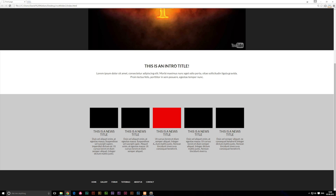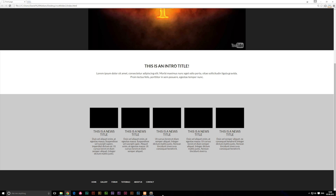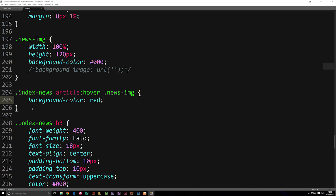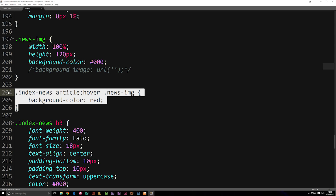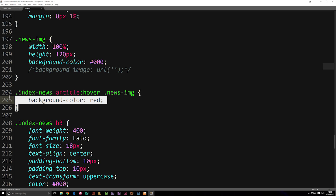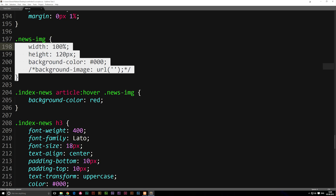Now instead of it suddenly popping into red we want it to smoothly transition. You might think we need to add the transition code inside the hover part, but we actually need to put it into the original object — the news-image class — not the hover rule. So we need to go up to the news-image code and add the transition effect there.